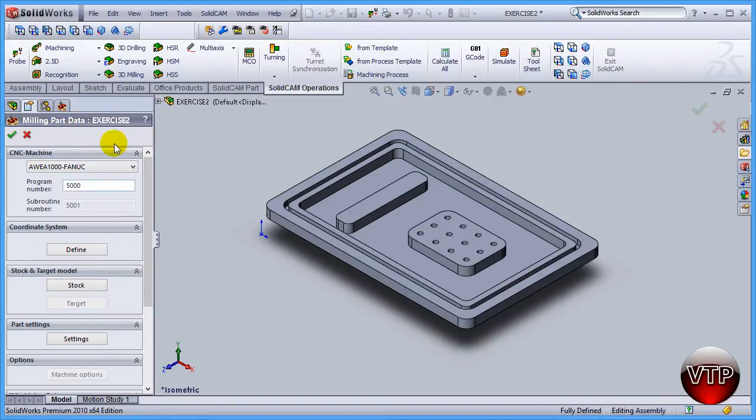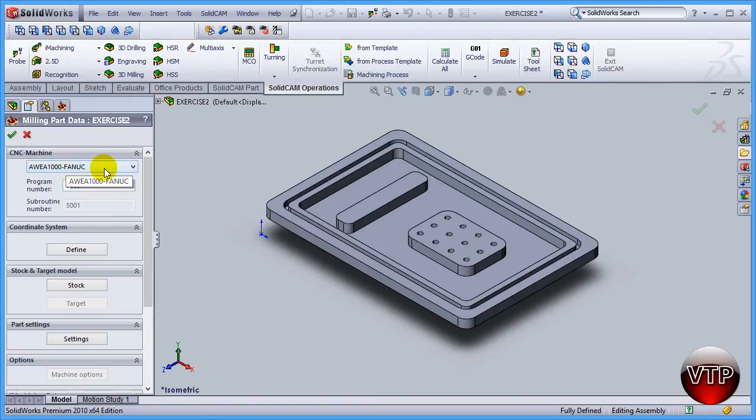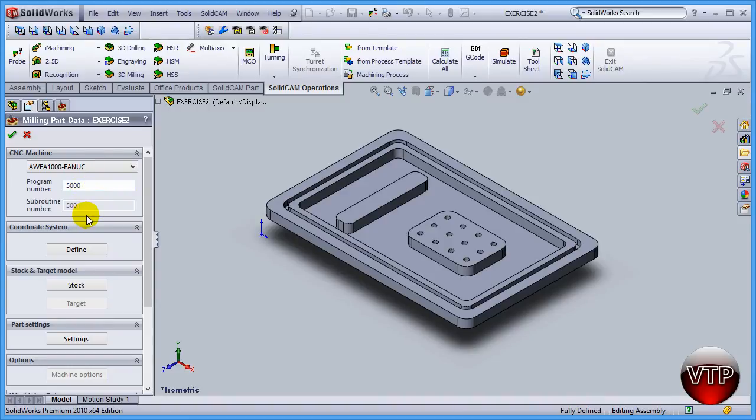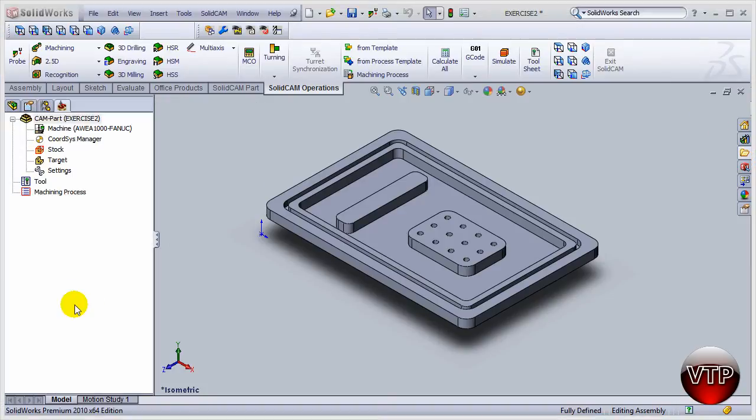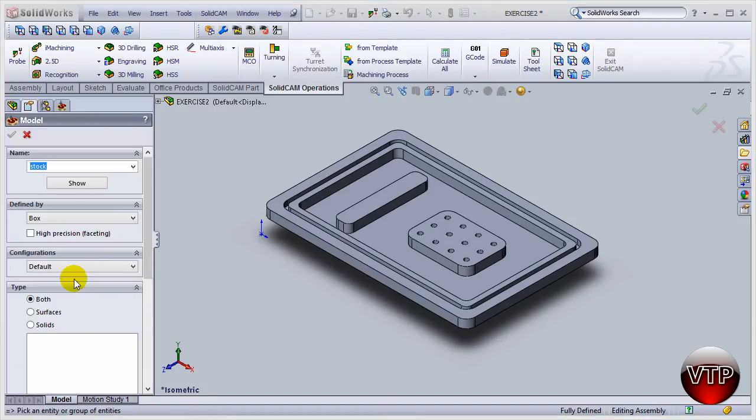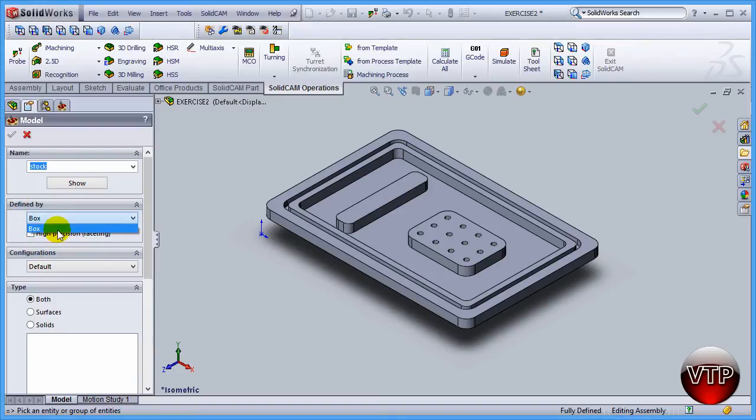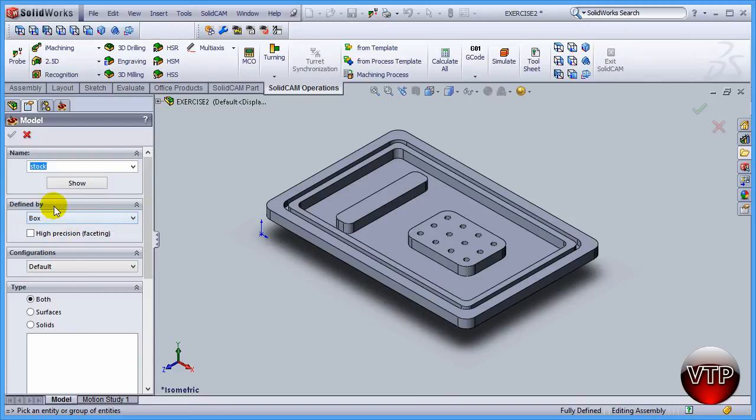For the CNC machine, we're going to keep that as 1000 Fanuc as default, and I'm going to keep my program number at 5000 for this one. I'm going to skip coordinate system to show you guys something different. For the stock and target model, come over here and select Stock. Because you haven't selected a coordinate system under Defined By, you're only going to be able to use a box.